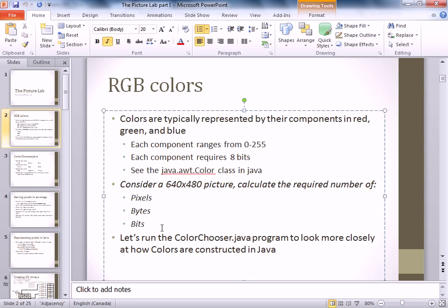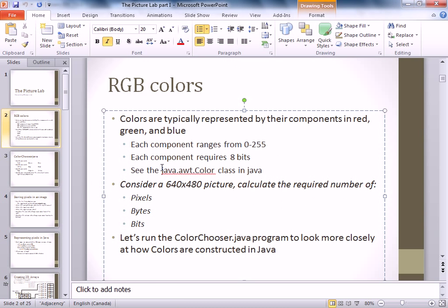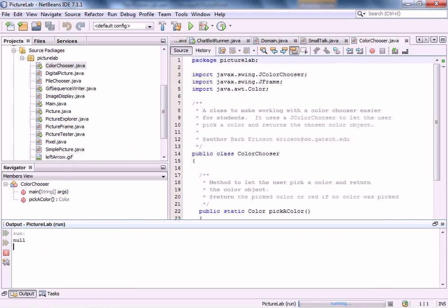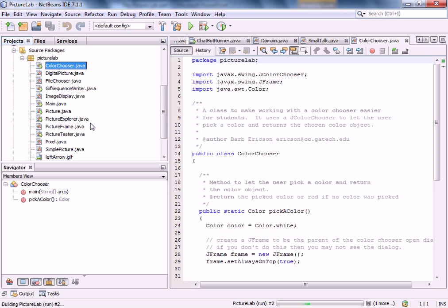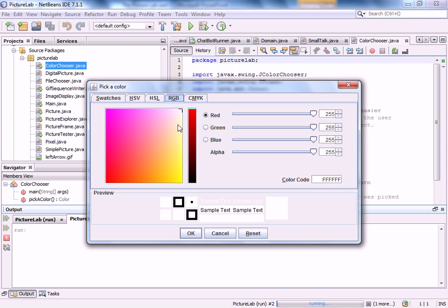Let's talk about how you build colors. The Color class in Java lives in the Abstract Windowing Toolkit. I've uploaded a project for you — a color chooser file — you can play with it and run it on your own. There are many different models for storing colors; we're going to stick with the RGB tab. The other models are used but this is the one we'll spend our time on.